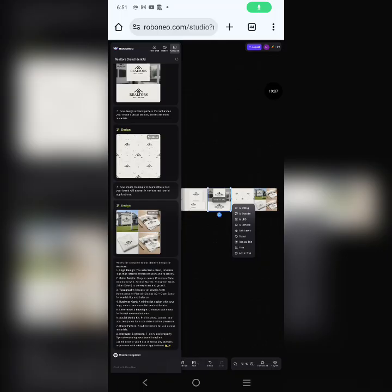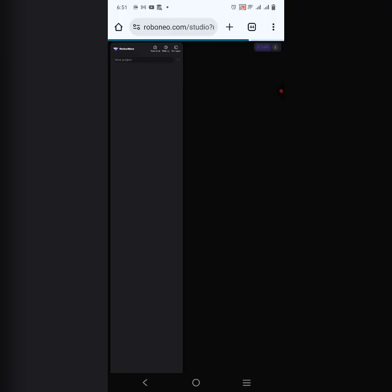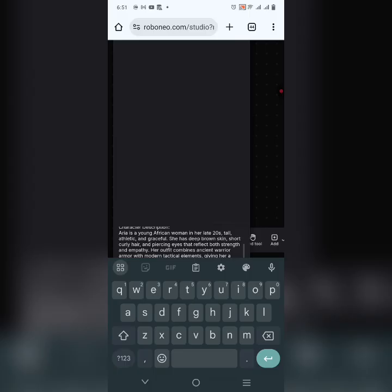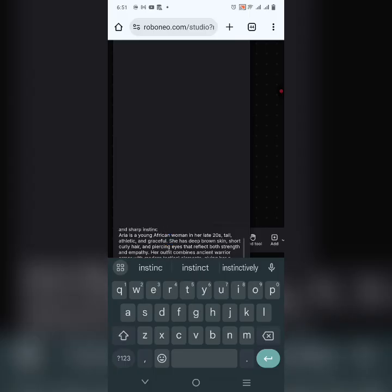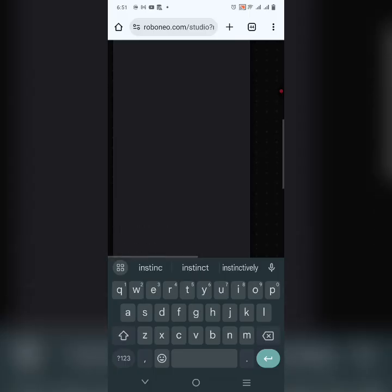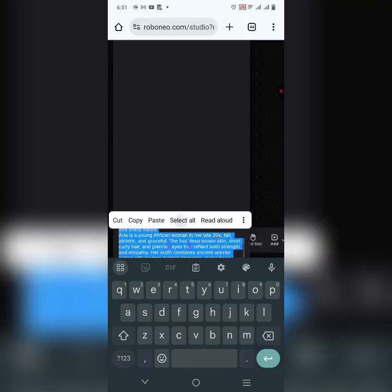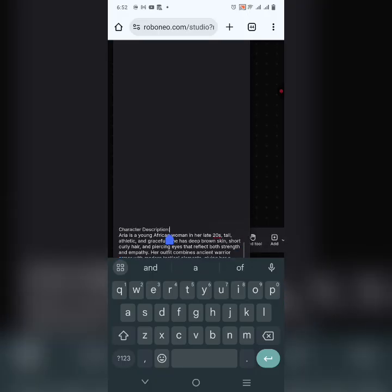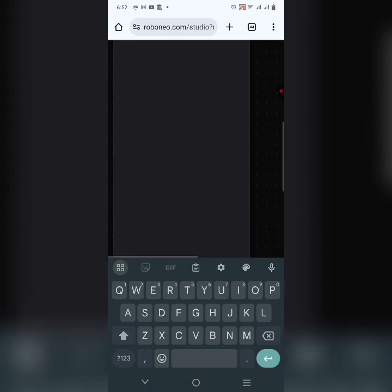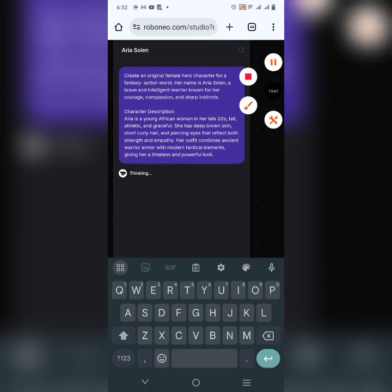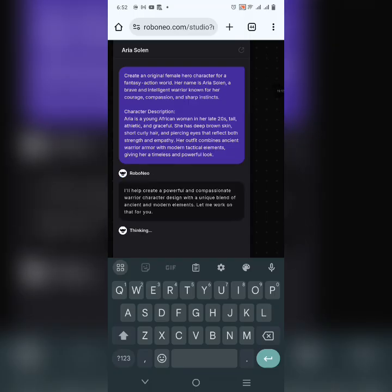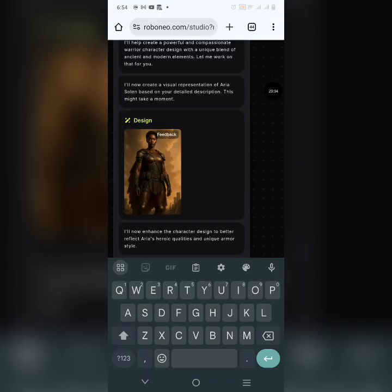For the last demonstration in this video, we're going to create a character. This character is a hero called Aria. Let's click Send and see what it creates for us. I'm going to give other prompts to do other things with that character afterward — we're checking for character consistency.